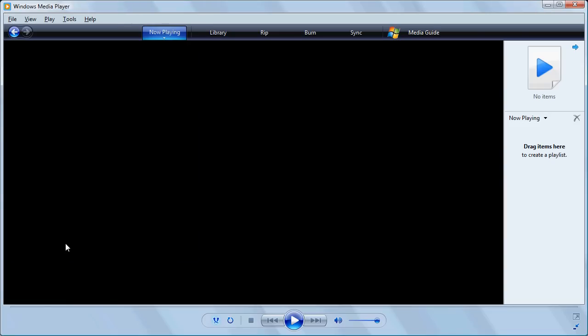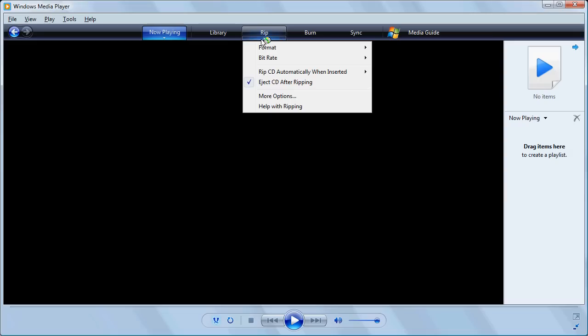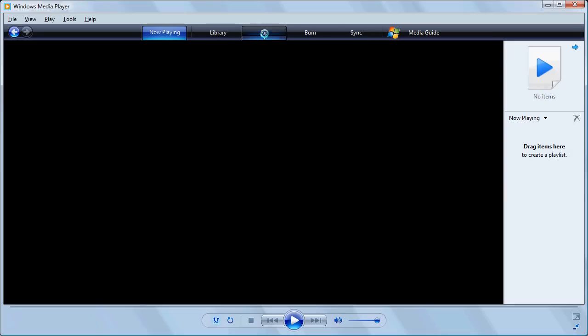Now, I'm going to insert my CD and click on the Rip tab. It usually takes a moment or so for it to recognize the CD and begin to load the tracks that are in it.